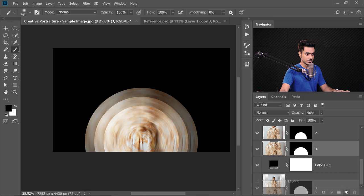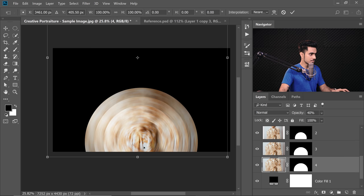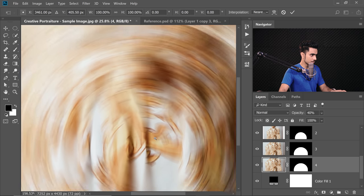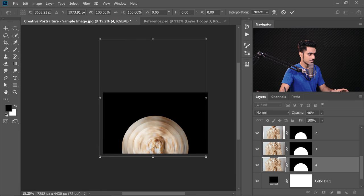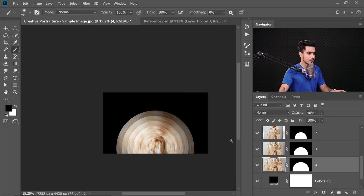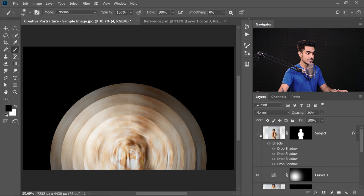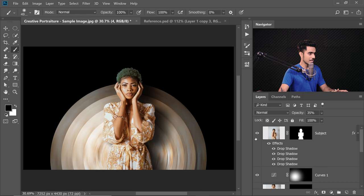Let's create one more — make another copy, bring it to the bottom. This is number 4. Press Ctrl or Command T, bring the anchor to center, and make it even bigger. Now let's set the opacity of this one to a lower number — let's set it to 35. Now fit to canvas and turn on the subject. Isn't that wonderful?